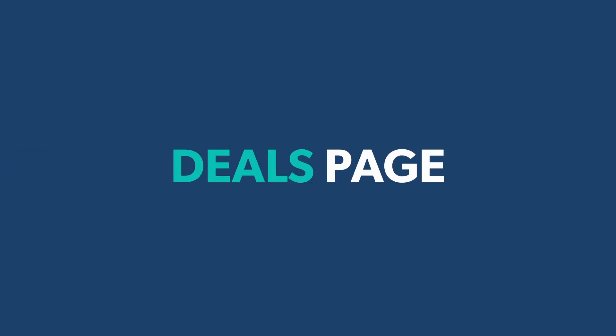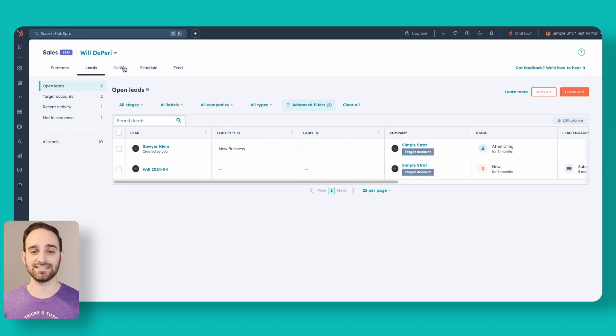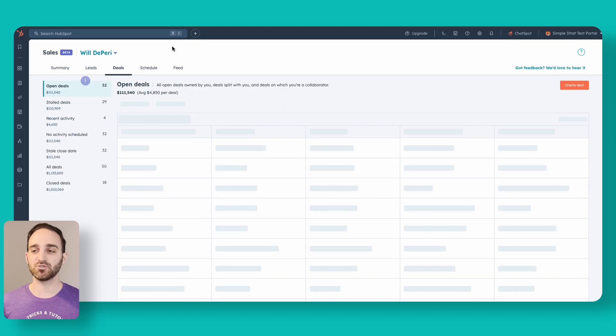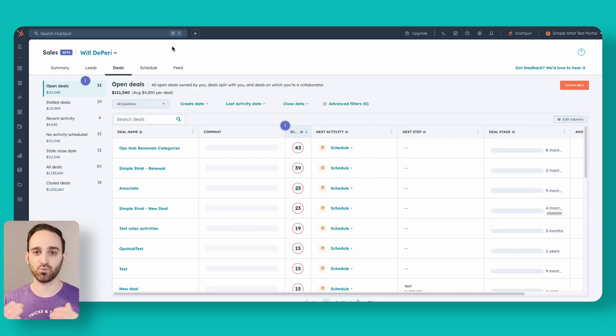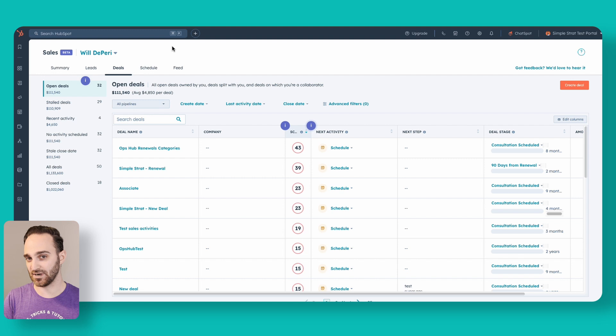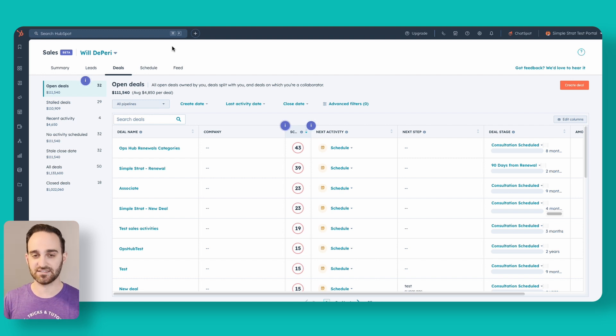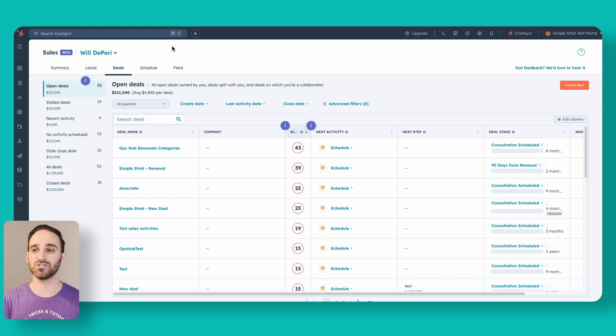Now we've seen the leads we're working — they should all have tasks open and be managed through that task area I showed earlier. I can navigate to Deals. This was a big request when this was the sales prospecting workspace, which has now become the sales workspace, making it functional for salespeople and not just BDRs.